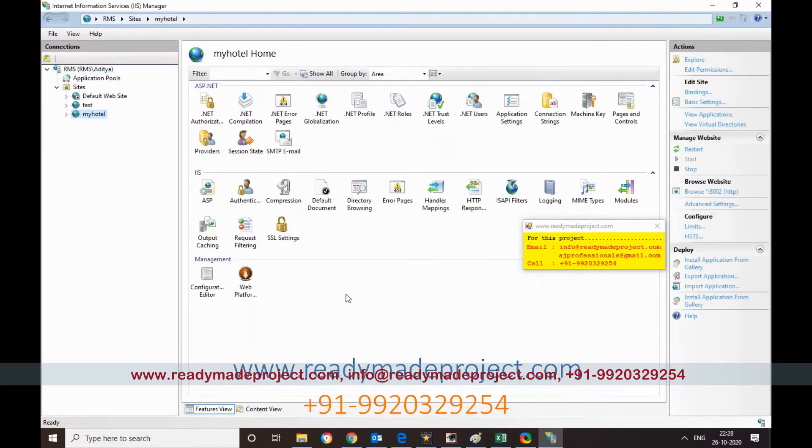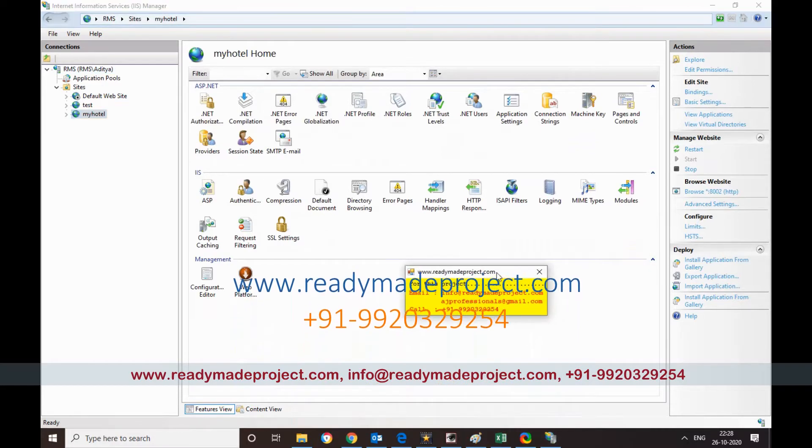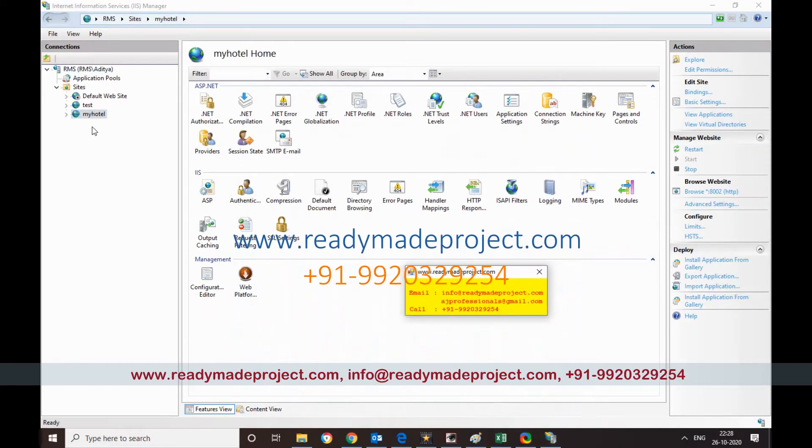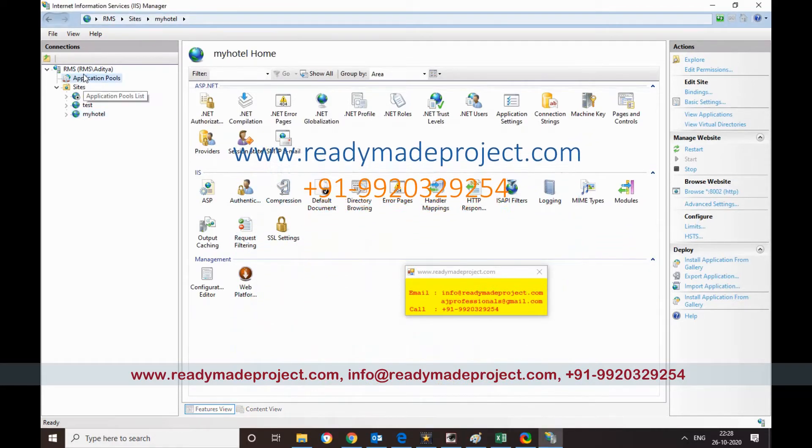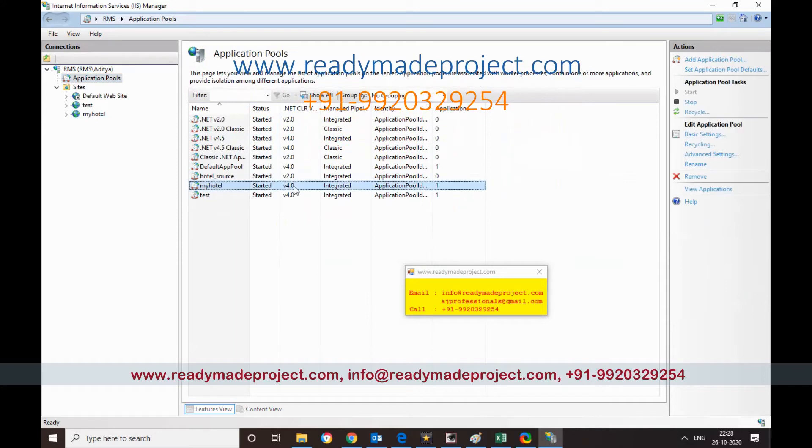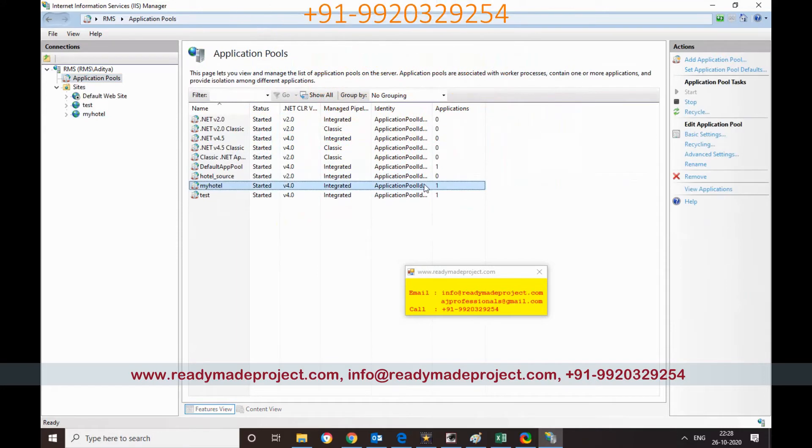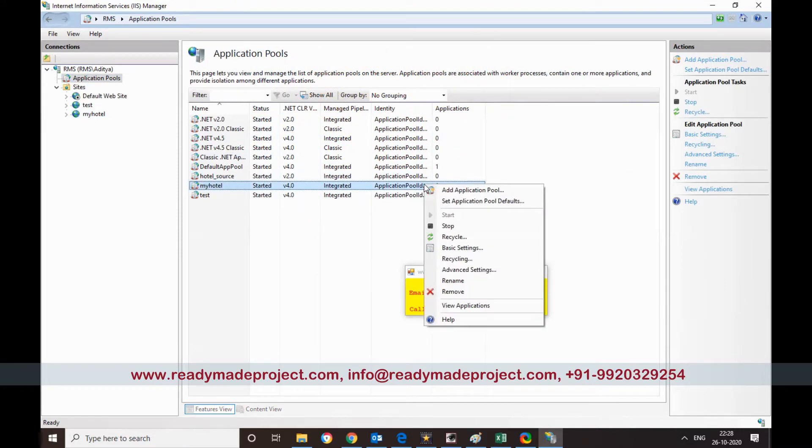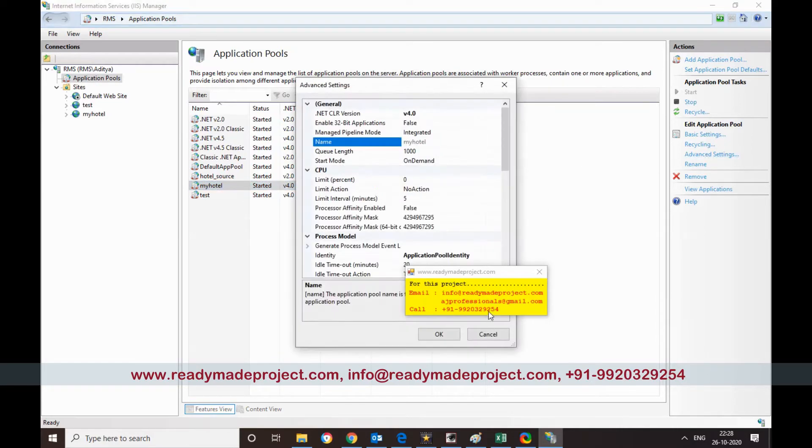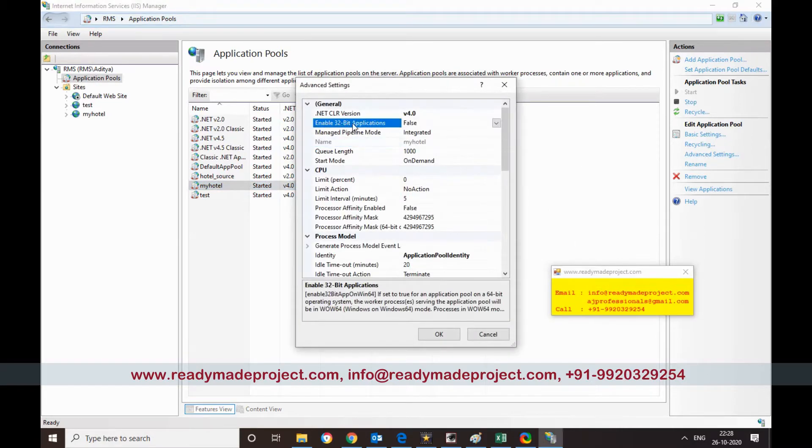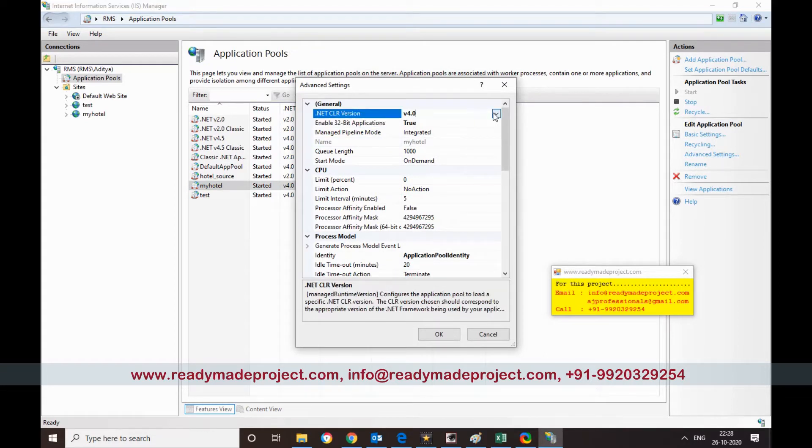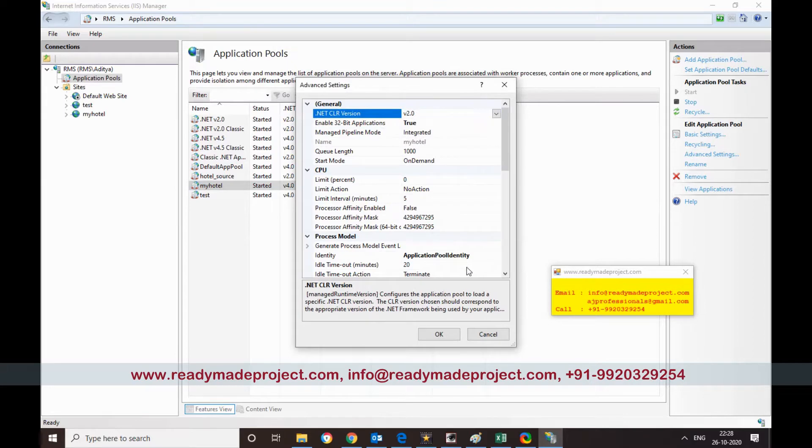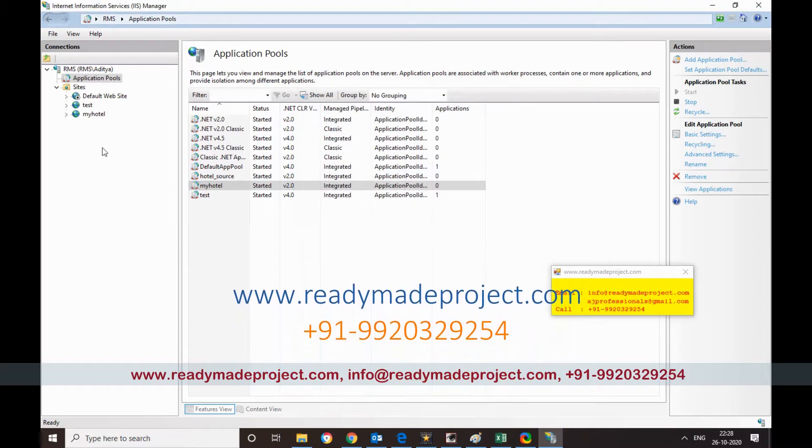Now here you have to do two things. You have to go to your app pool and myhotel. You have to change your settings here. That is a really important thing because ASP requires 32-bit permission. So I will give enable 32-bit application as true, and this framework version I will select 2.0. So there is nothing else to change.